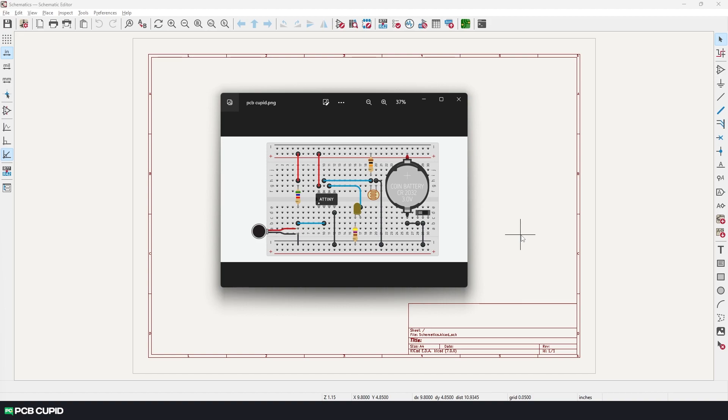Here you can see I have one ATtiny microcontroller, a few resistors, and a few other components. So we'll start with placing those components on the drawing sheet first.